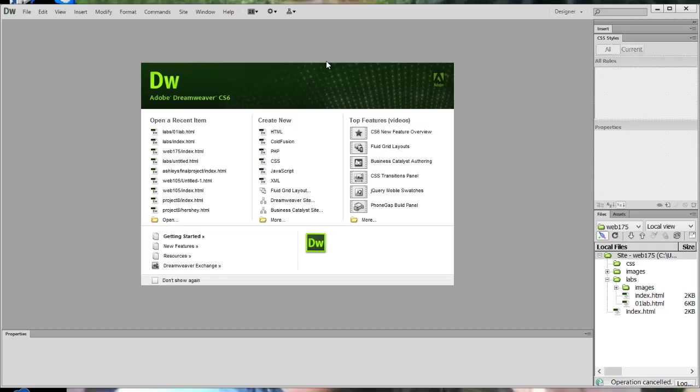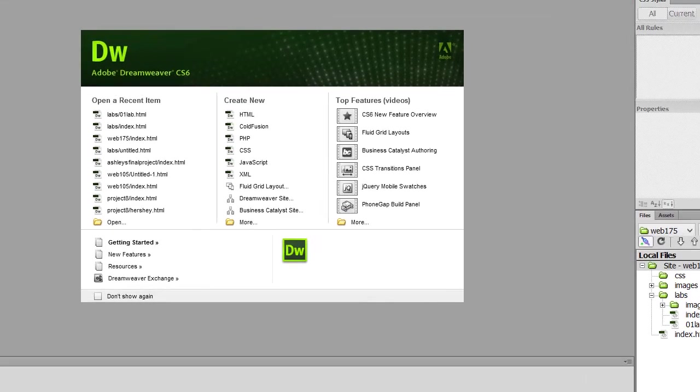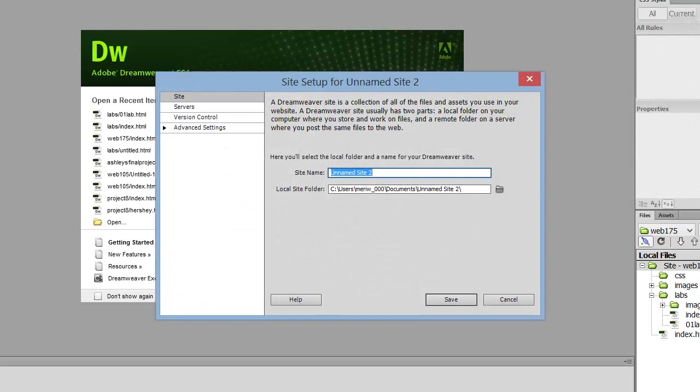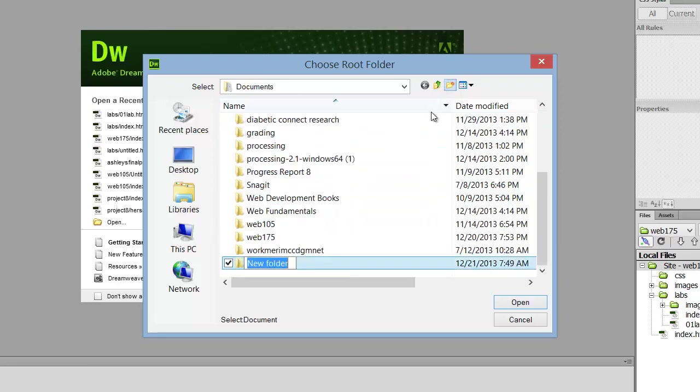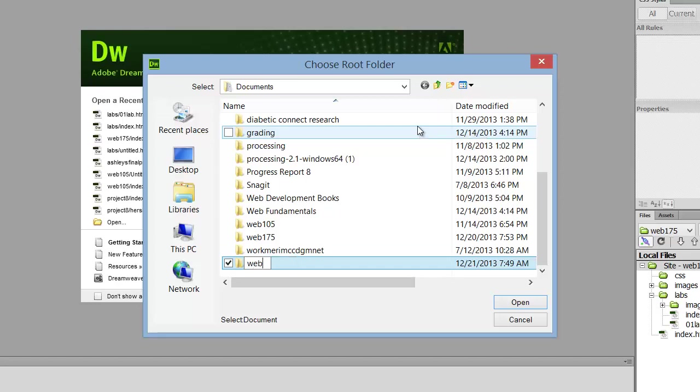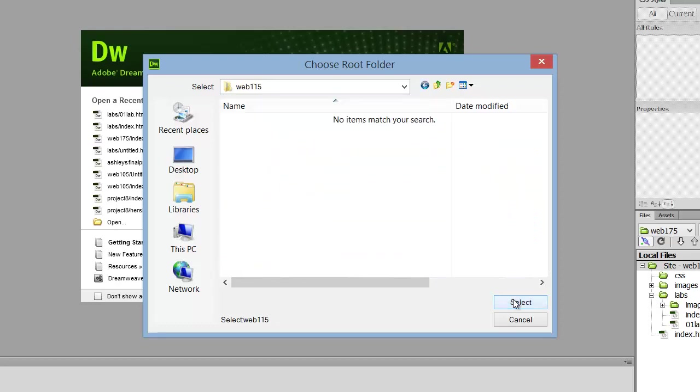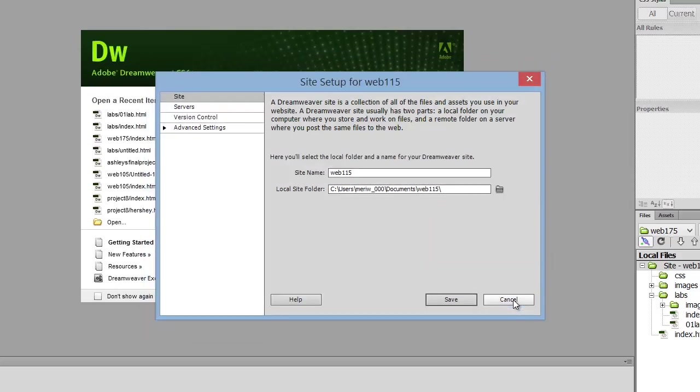The first thing I do in every site is I set up the site, because it's really the best way to work. I'm going to work in my new site, which is going to be web115, and everything should be lowercase. Actually, the site name doesn't matter—that's just local to my computer. I don't want it to be unnamed site, so I want to create a new folder. I'm using Windows here, it's a little different than the Mac. I'm going to call it web115 and hit Enter to use that. Hit Open to select it, and that's locally where my files will be stored on my computer. So now it's pointing to my Documents, Web115.